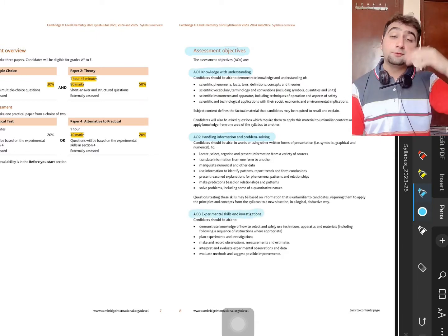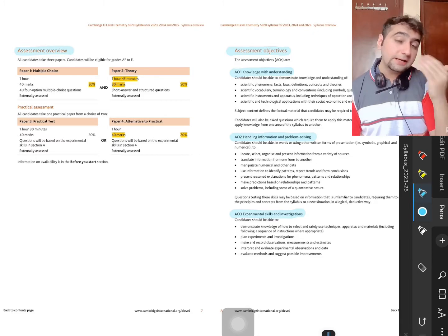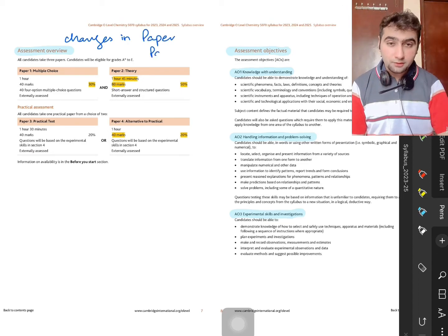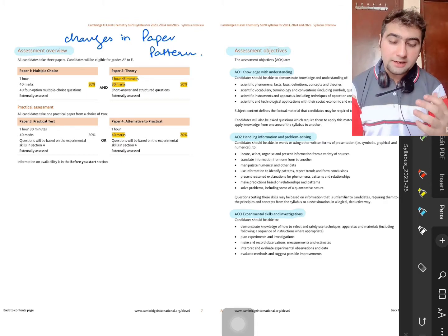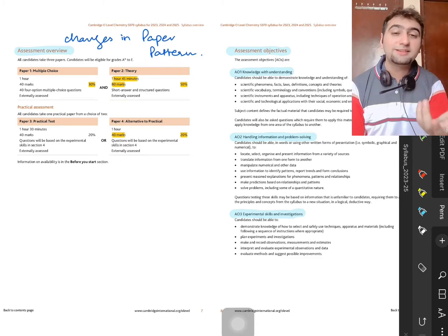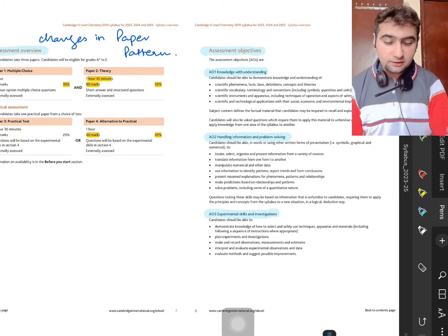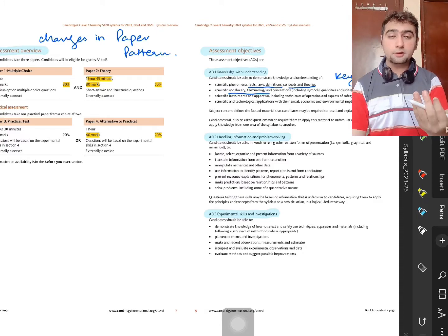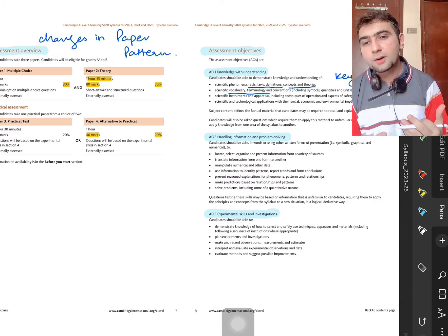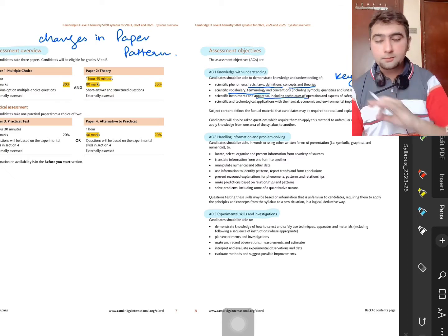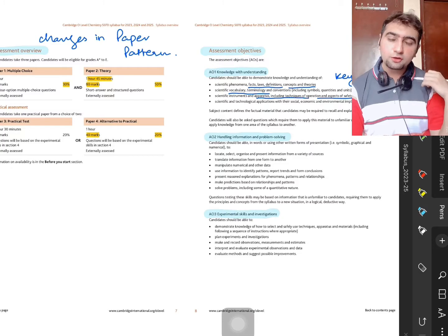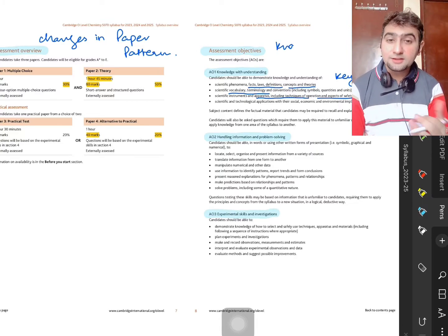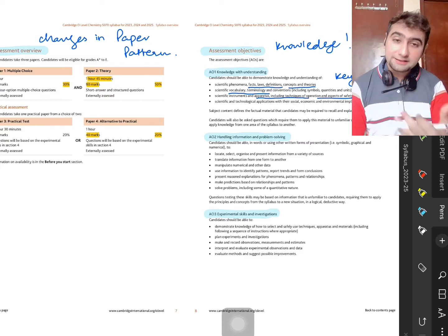There are three assessment objectives. The first two are assessed in paper one and paper two, and assessment objective three is assessed in paper four, which is the ATP or practical examination. Assessment objective one is more knowledge-based — it's about key terms, definitions, understanding of chemical phenomena, how a phenomenon is different from other chemical processes. It's about key terms, formulas, equations, graphical analysis, and diagrammatic analysis.